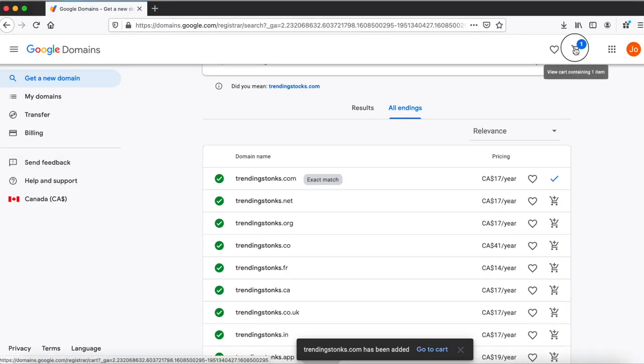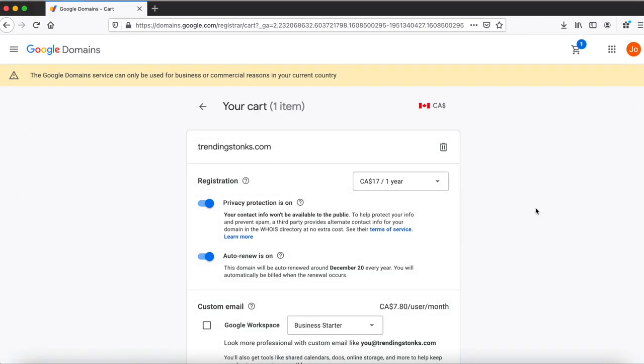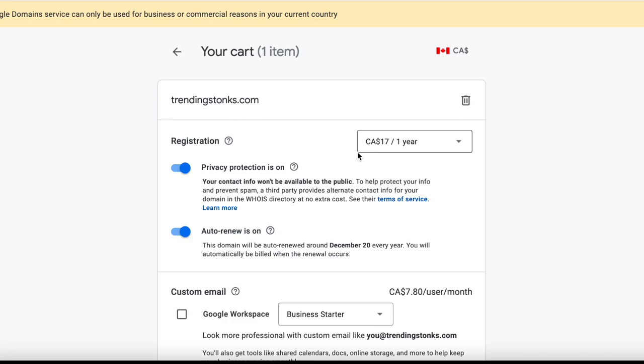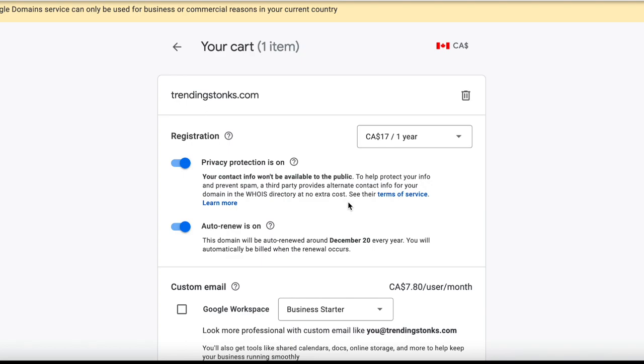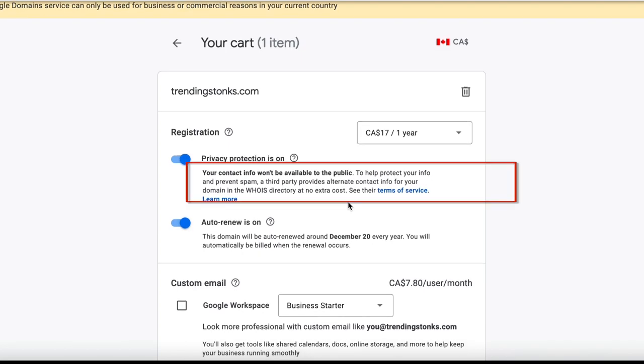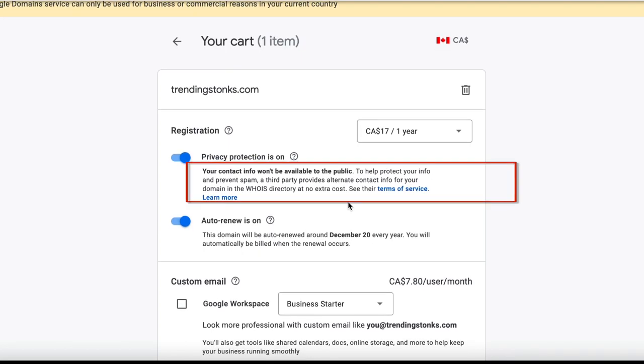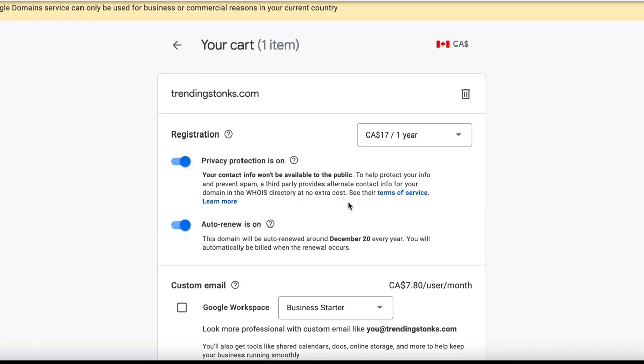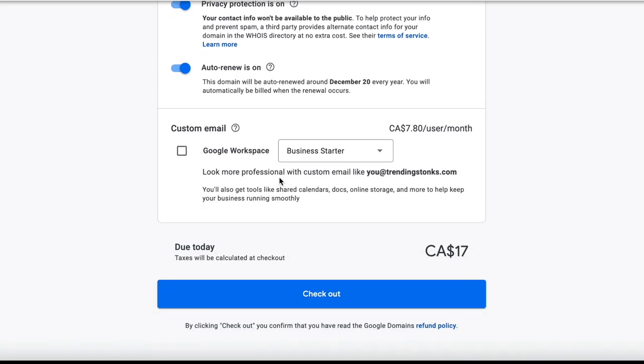Now if you want to buy the specific domain that you're looking for, click the add to cart and you can add more as you go. In this case I'm only interested in that domain. Now another thing that I like about Google Domains is it gives you this privacy protection for free. You always want to have that on just to protect your info as stated over here.